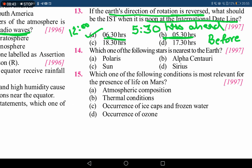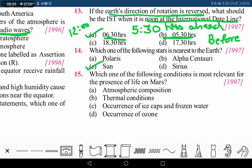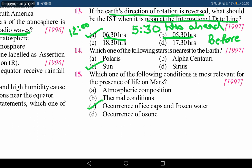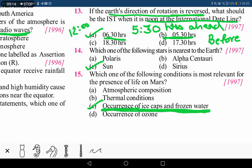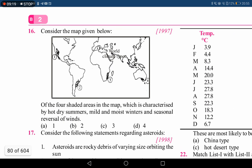The next question asks which star is nearest to the earth. This is a trick question — the Sun is also a star and is the closest to Earth as it is part of the solar system. If the Sun were not given as an option, the correct answer would be Alpha Centauri. Next, the most relevant condition for the presence of life on Mars is the occurrence of ice caps and frozen water, which was discovered by the Indian Mars mission. Option C is the correct answer.